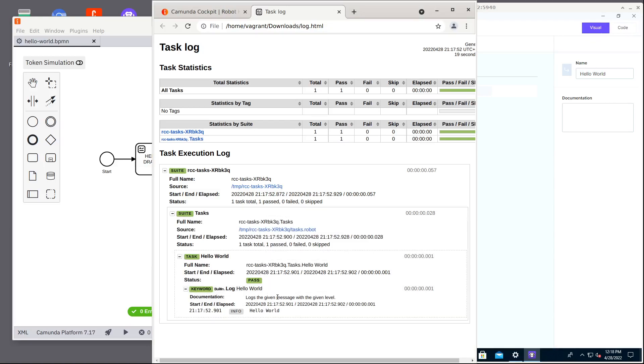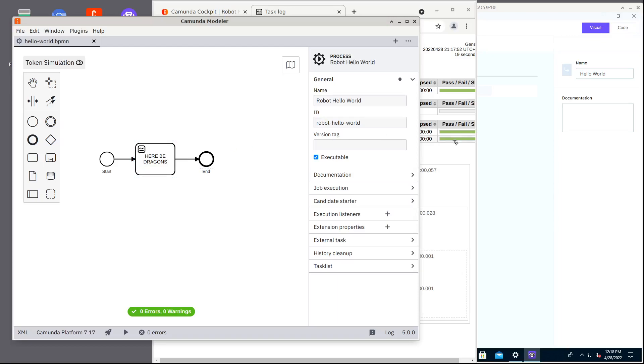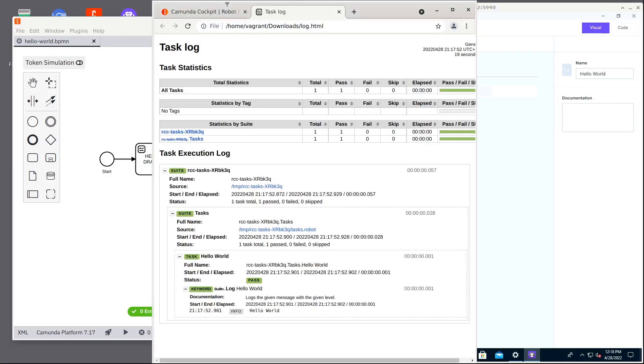So this is how we created a complete simple, minimal business process, deployed to Camunda, started an instance of that, and then implemented a robot framework robot bot with Robocorp Automation Studio and also deployed that. And these combined did complete our process.